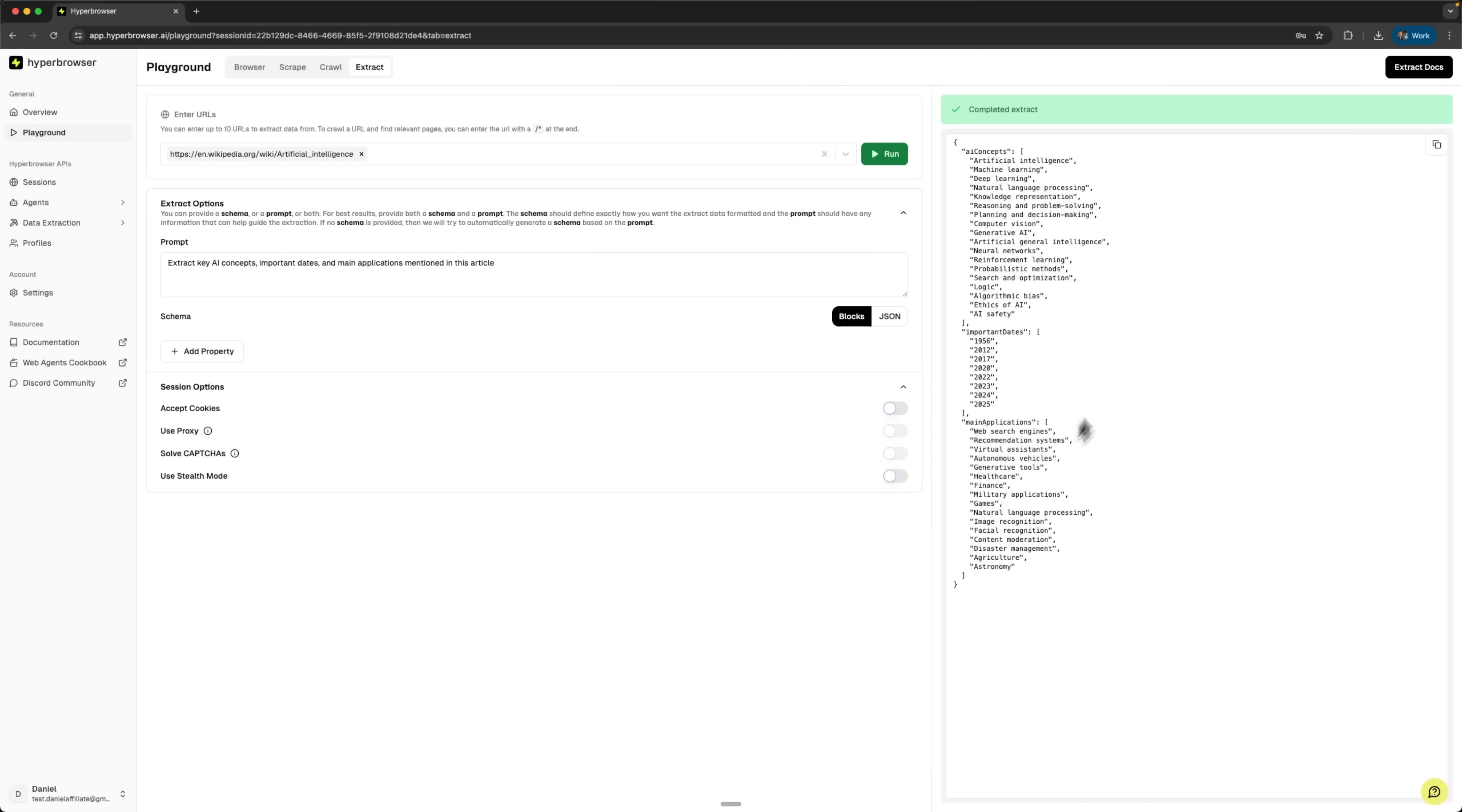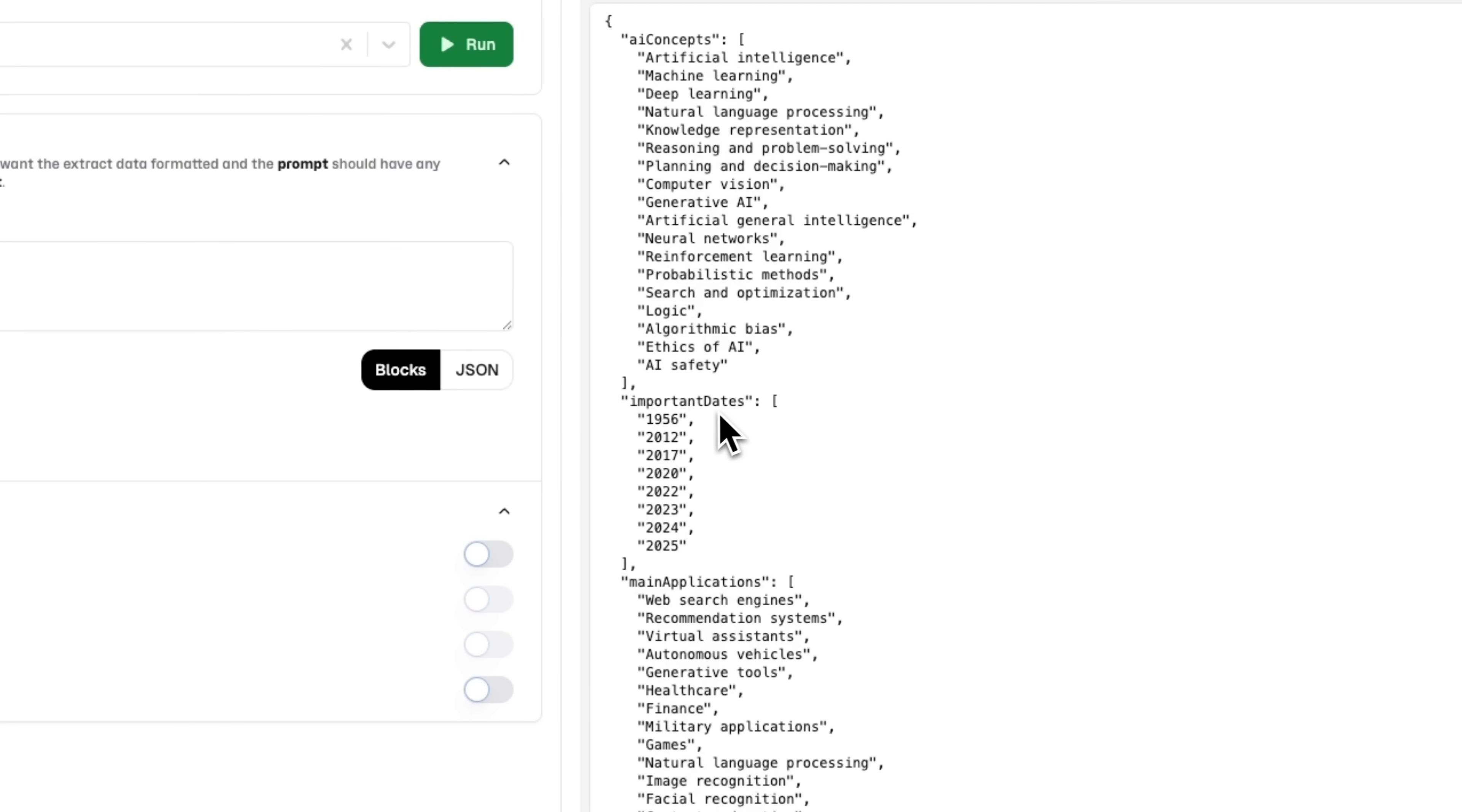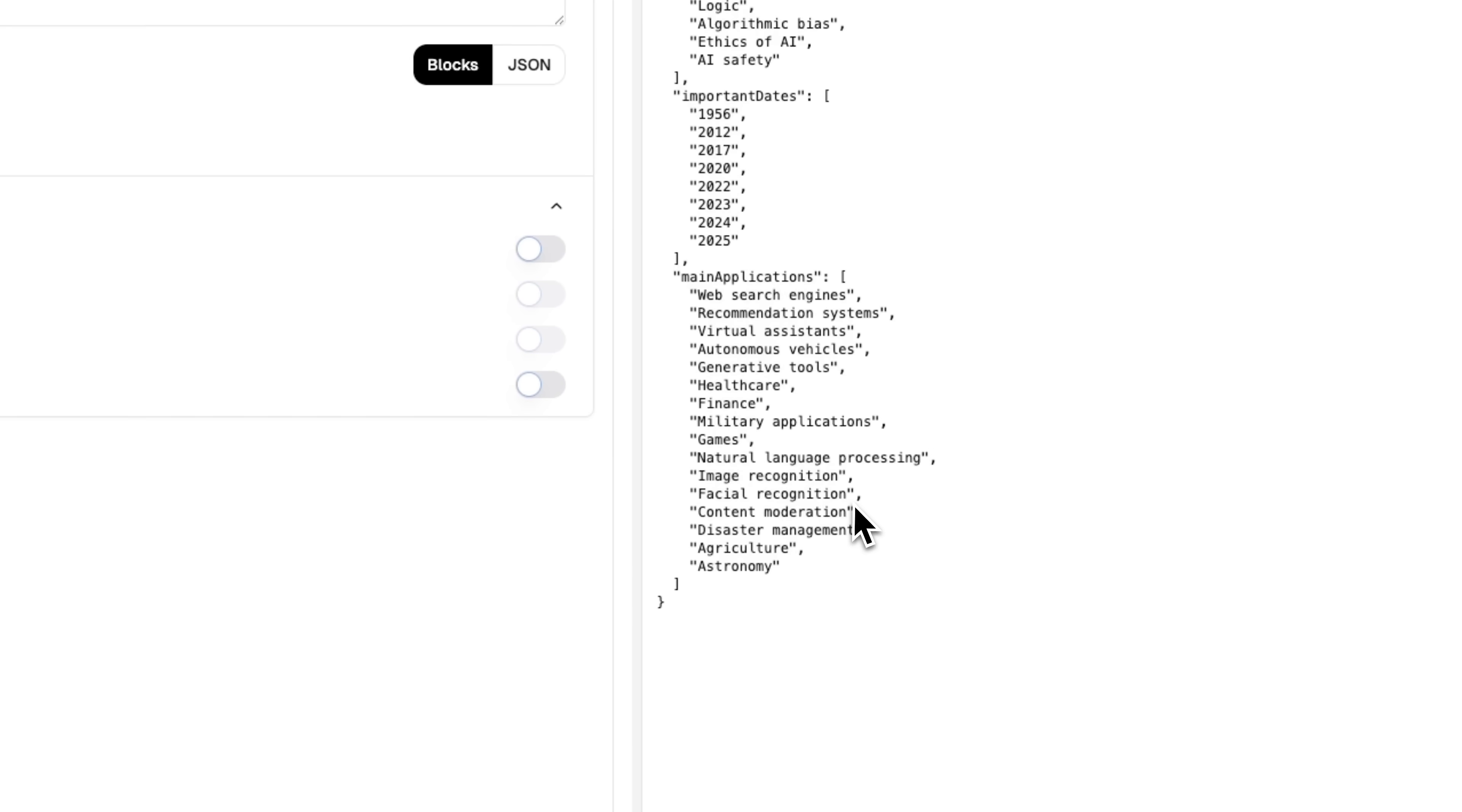Perfect! The extraction is completed and we received a JSON file with exactly what we requested. Here are the key AI concepts, here are the important dates, and here are the main applications. This shows the power of AI-driven data extraction compared to traditional scraping methods.